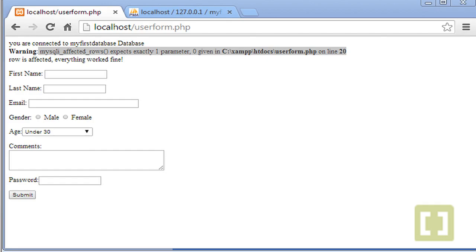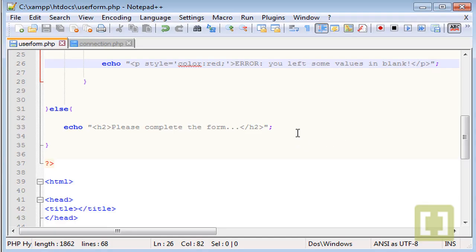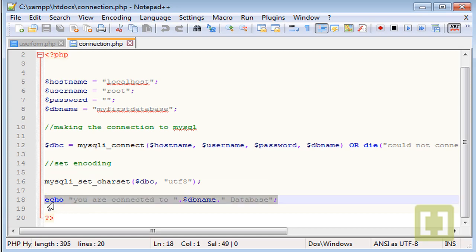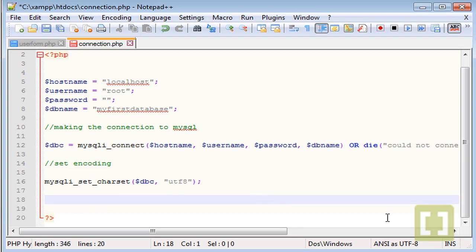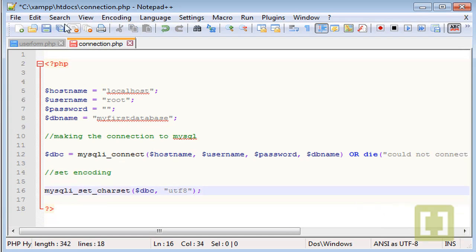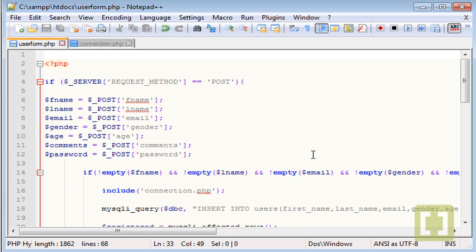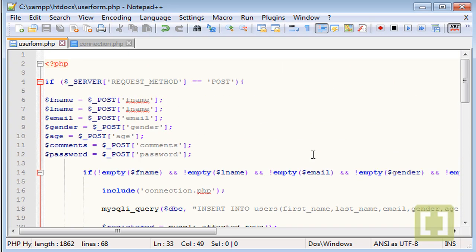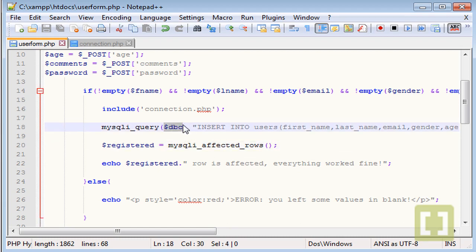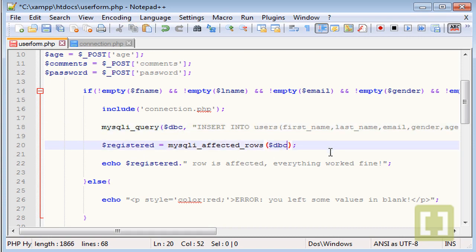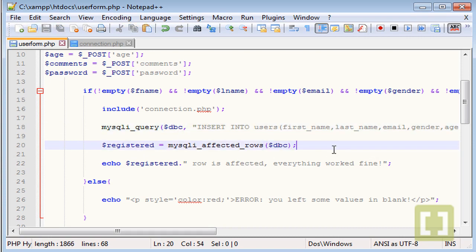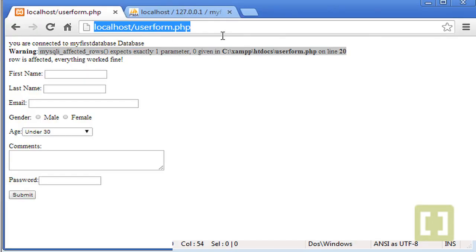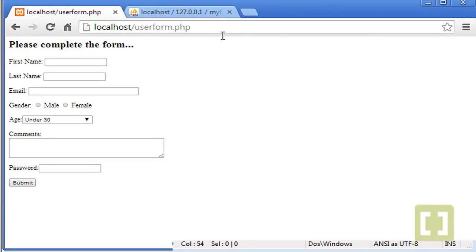So let's go back to the code. And first of all, here in the connection, let me take this out. We don't need this. And let's go to userform.php. And what we need in mysqli_affected_rows inside the parenthesis is to put the variable of the connection here. I forgot that. So let's go back now to the form.